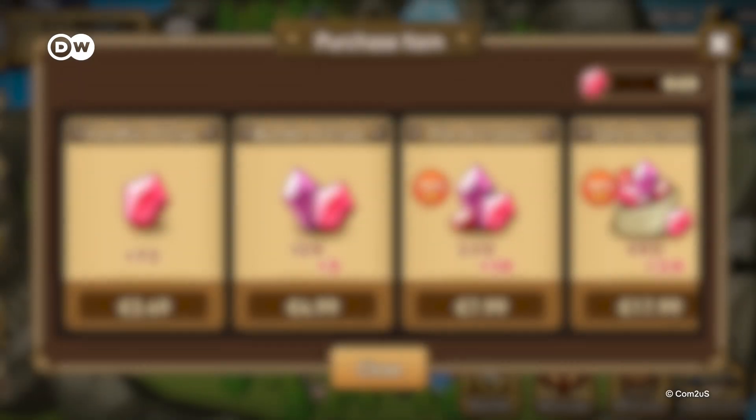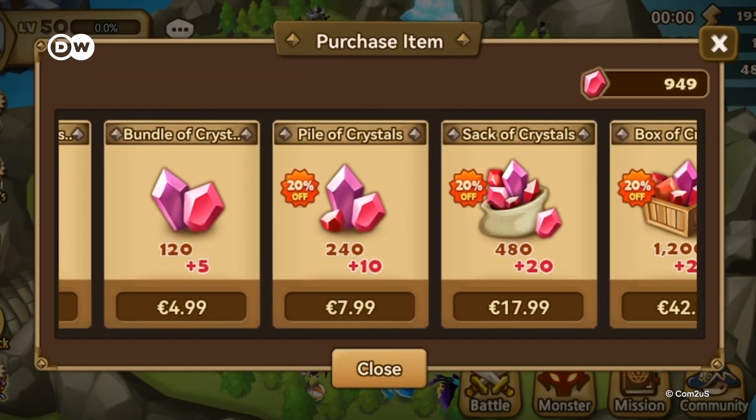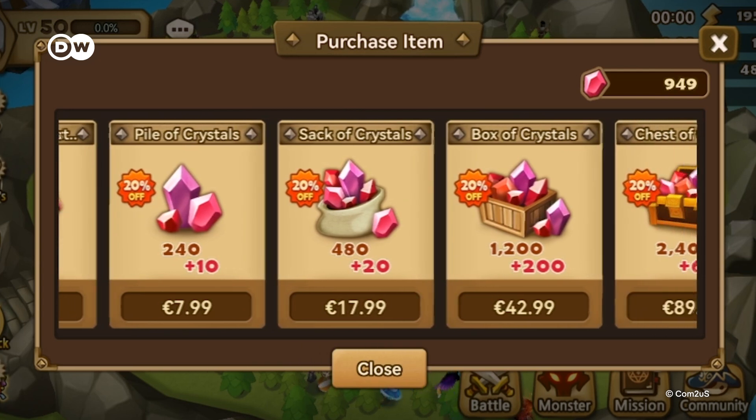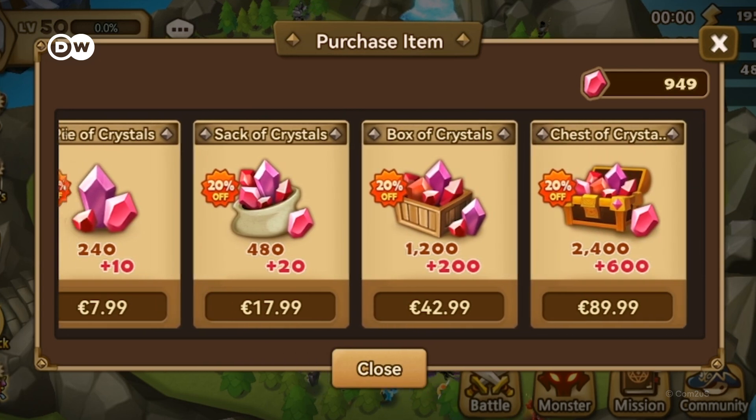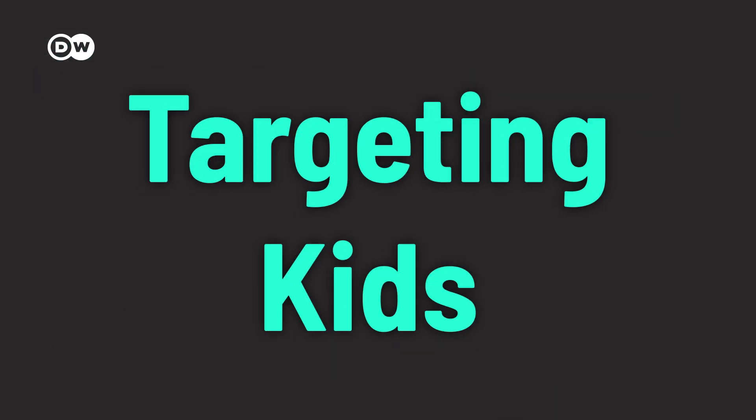Multiple studies suggest there's a strong link between using loot boxes and developing a gambling addiction. Another trick? Games often use fake in-game currency instead of real cash. That makes it harder to track your actual spending, and it gets worse when games are specifically designed to target kids.